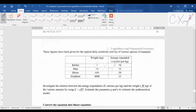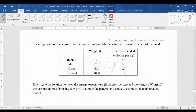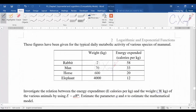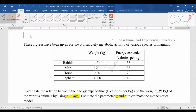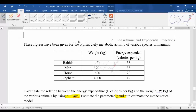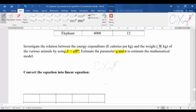For example 11, they give some data and the equation is E = aw^n. You need to estimate the parameters a and n. Before sketching the graph, convert to a linear equation. Taking log of both sides of E = aw^n and expanding gives: log E = log a + n log w.